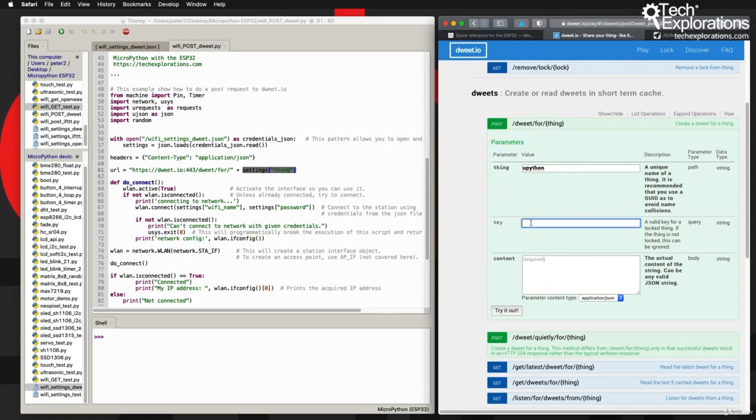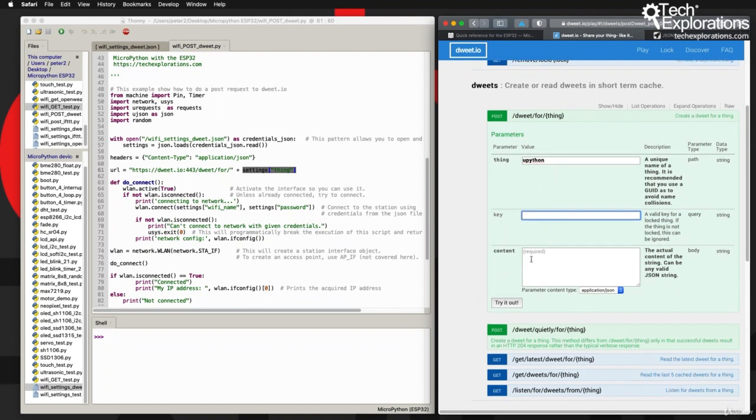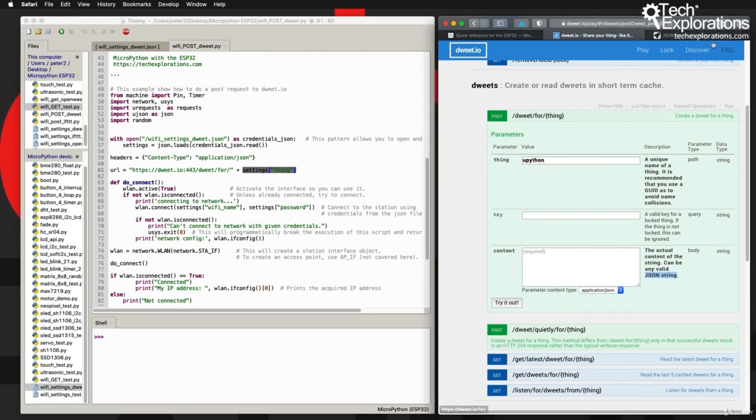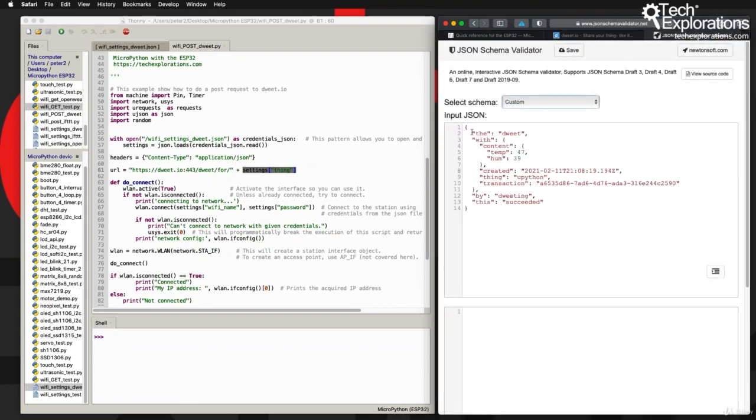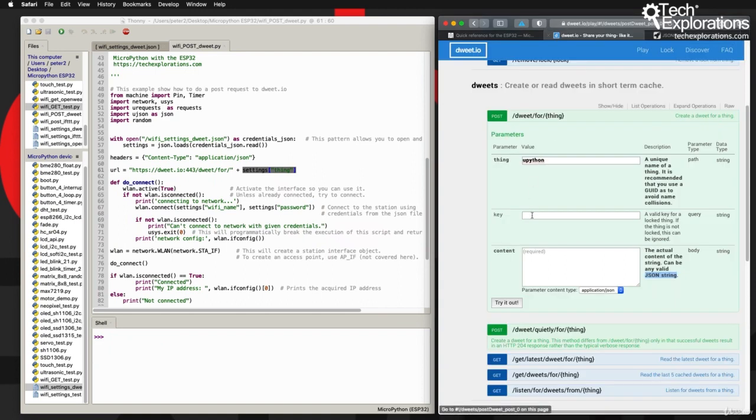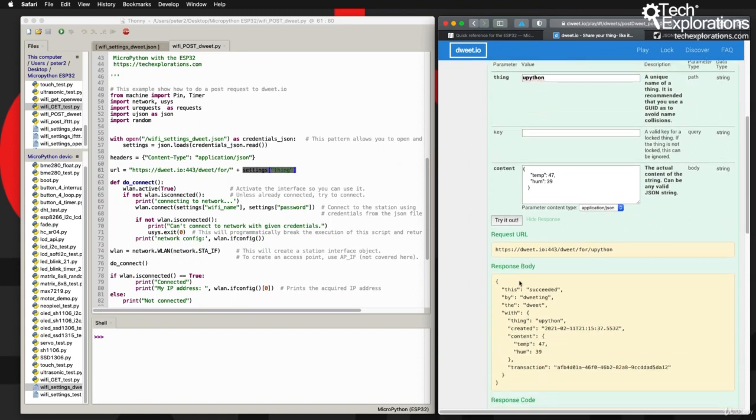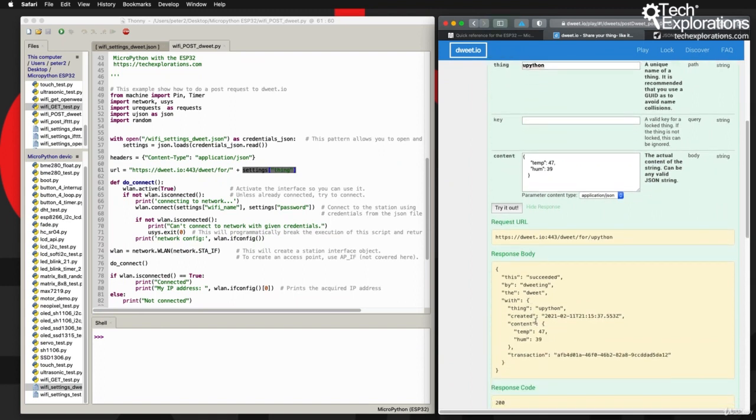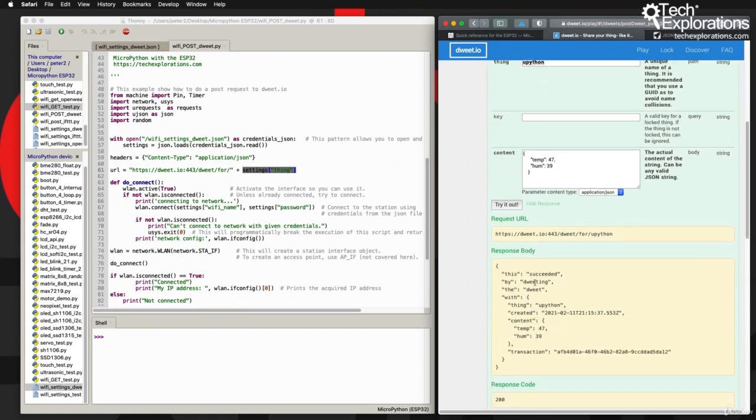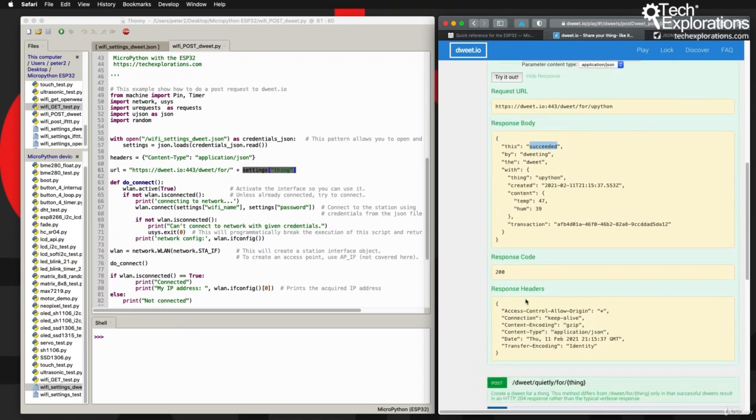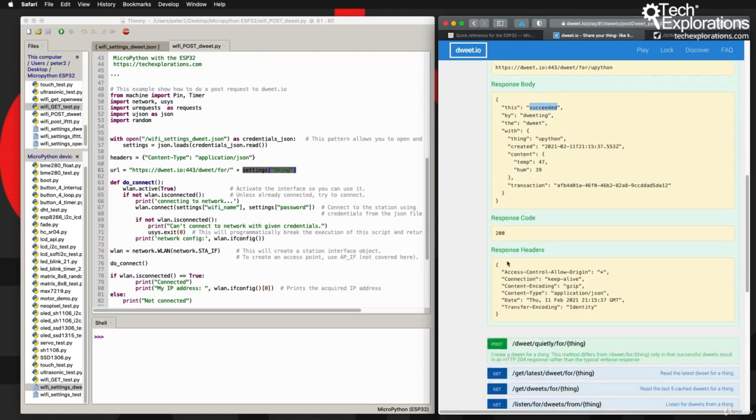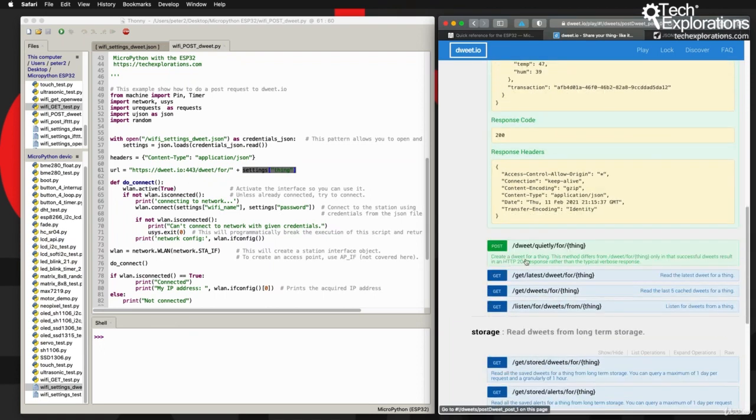I'm not going to use the key here, and therefore my dweeds are going to be public. For the content, we need to use JSON. I'm going to grab this content here, something I did earlier, and paste it right there. Dweet gives back the response that this has been a successful dweet, and this is the response it comes back.